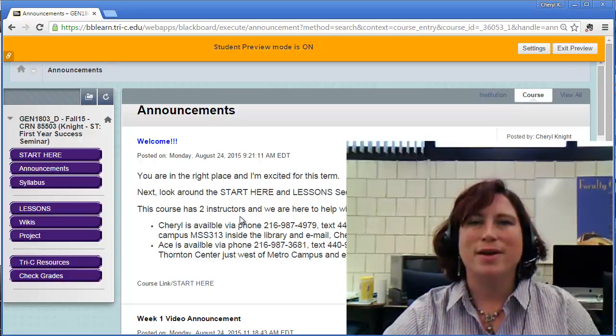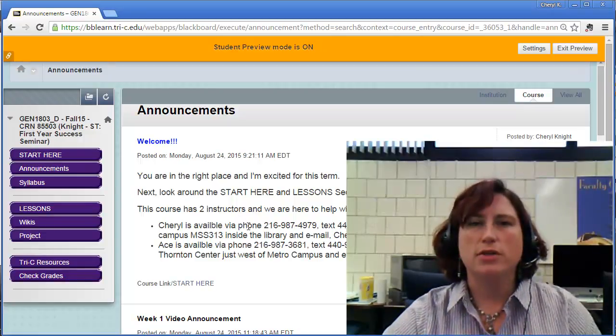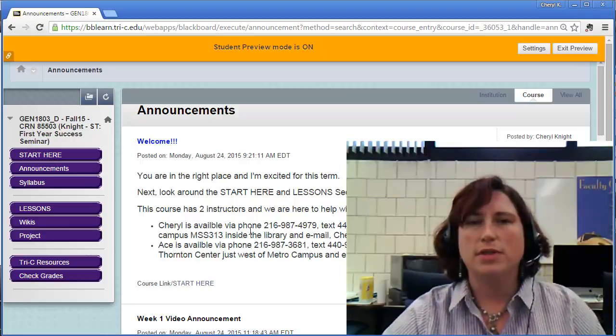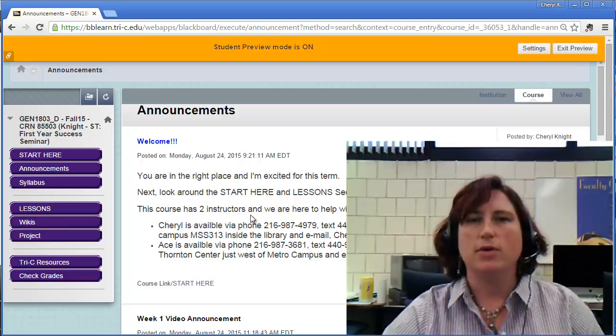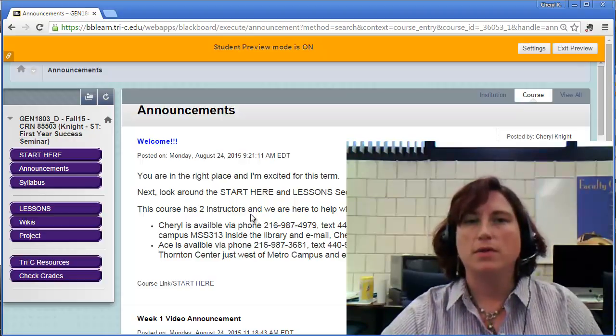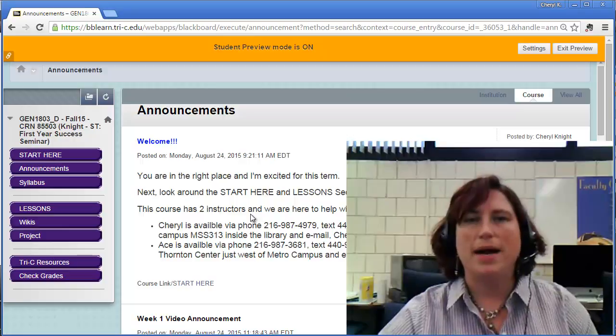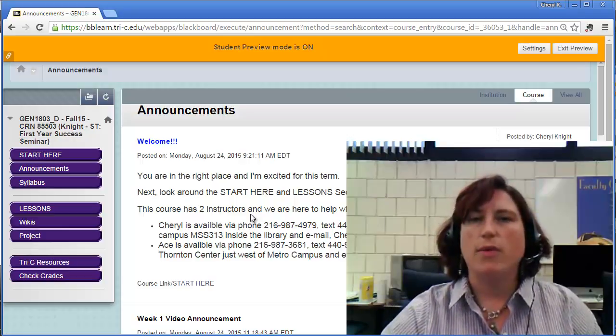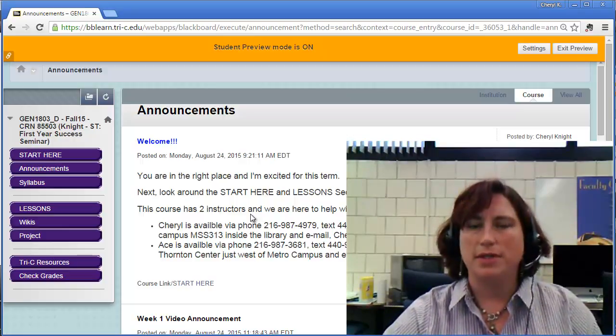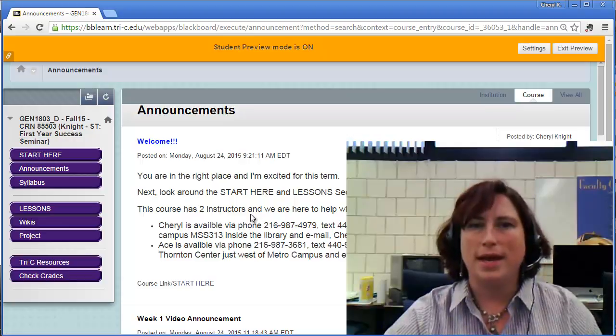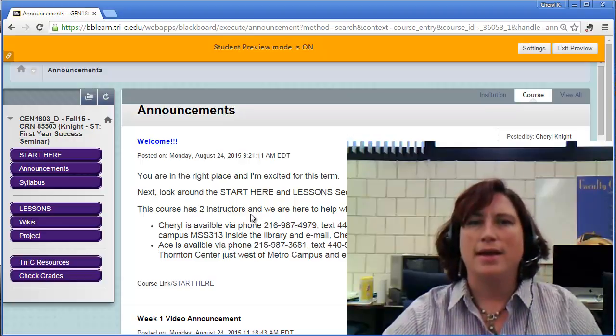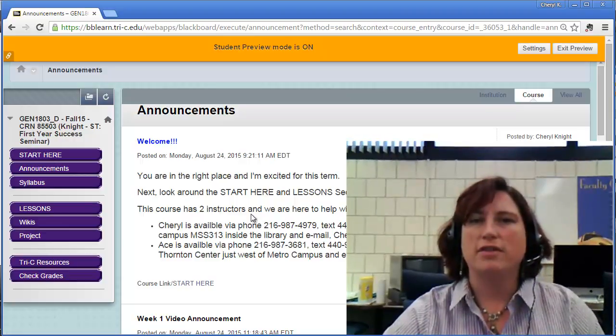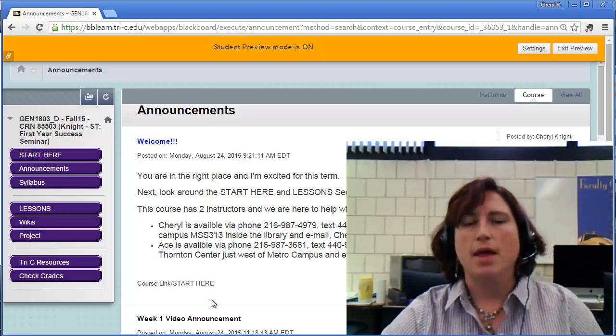Good morning everyone. I want to take just a moment to give you a short little tour on how to post to the wikis in our course site. The wiki posts, the first ones are due by this evening, so if you haven't already logged in and posted to them, please take a moment today and review, read the directions carefully, and add your pieces.